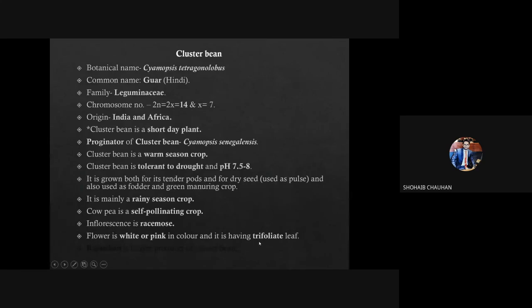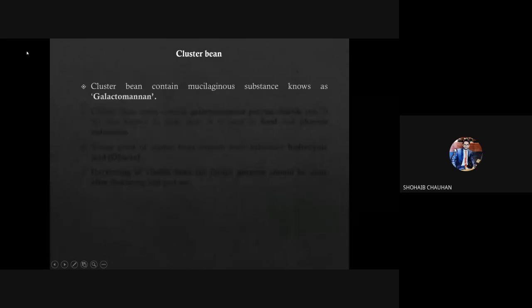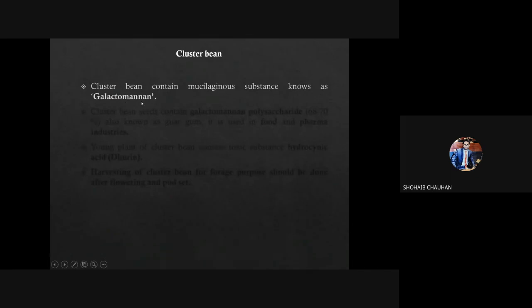Trifoliate leaf means on a single petiole, 3 similar leaves are there. Rajasthan is the largest producer of cluster bean, and this question is asked in JRF. In cluster bean, which substance is present?